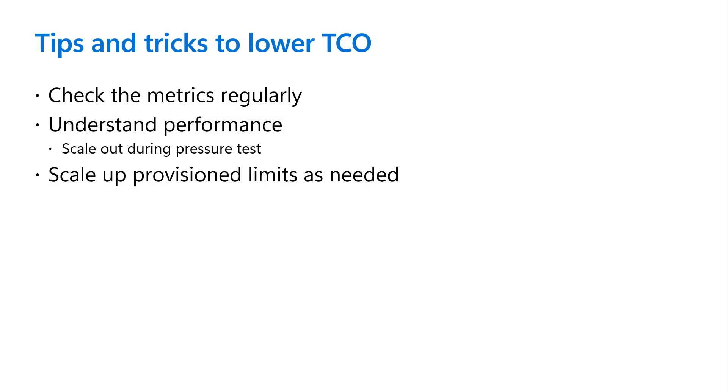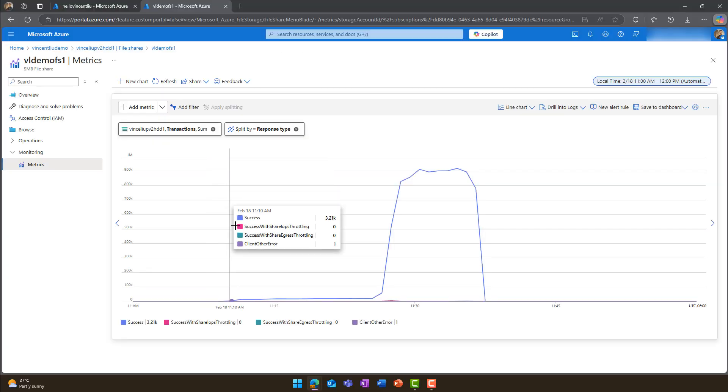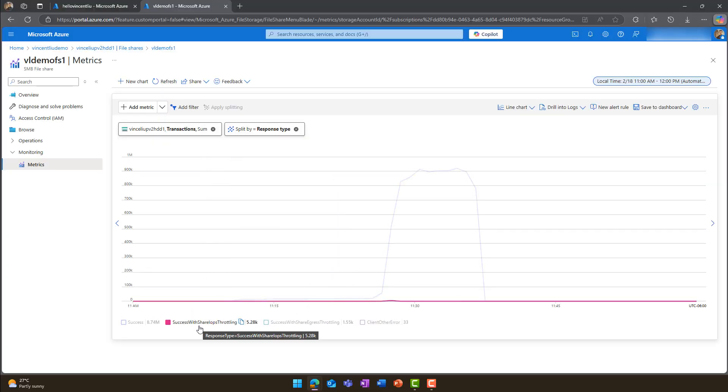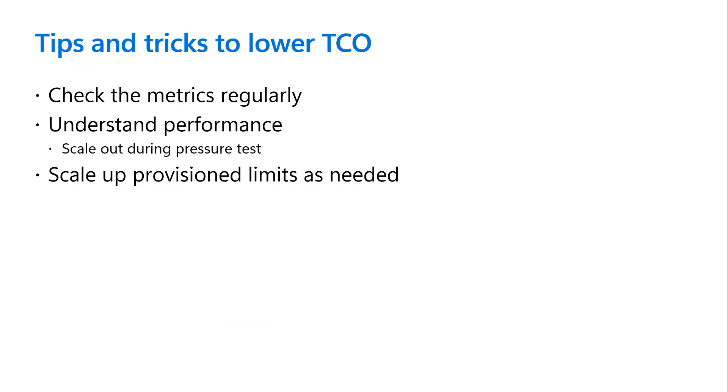Thirdly, keep adjusting capacity, IOPS and throughput on the file share as your application grows to avoid hitting provision limits and getting throttle. Burst credits can help alleviate IOPS peaks, but make sure to increase provision IOPS and throughput for the best workload experience.